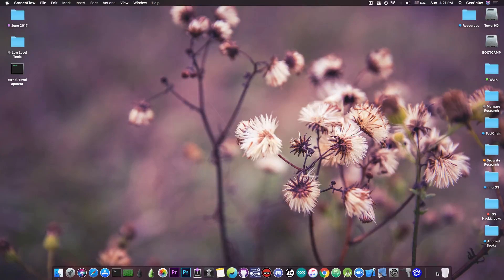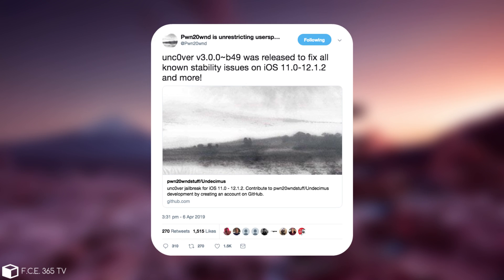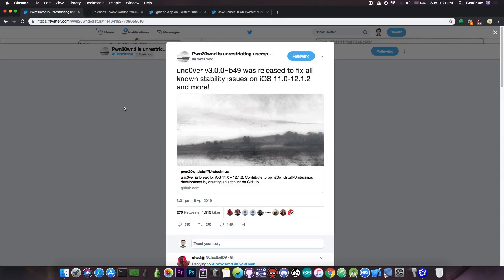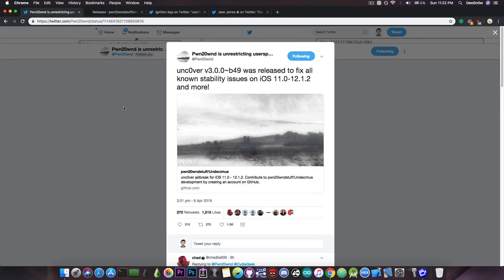Just a few hours ago, Pwn20wnd posted: Uncover version 3.0.0 Beta 49 was released to fix all known stability issues on iOS 11 all the way up to iOS 12.1.2 and more. As you can see, this is a blanket release for iOS 11 and iOS 12.1.2 so it's definitely important regardless of the version.